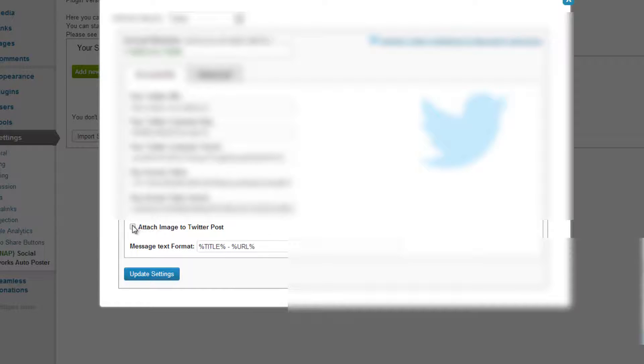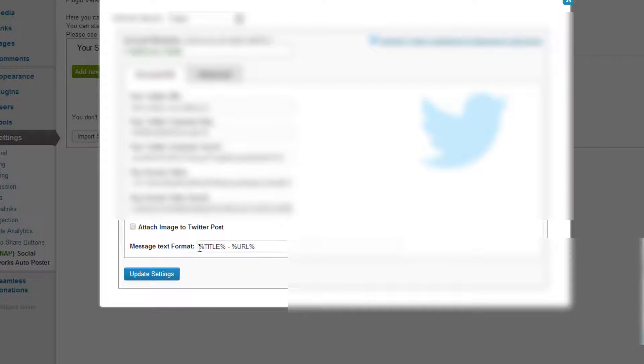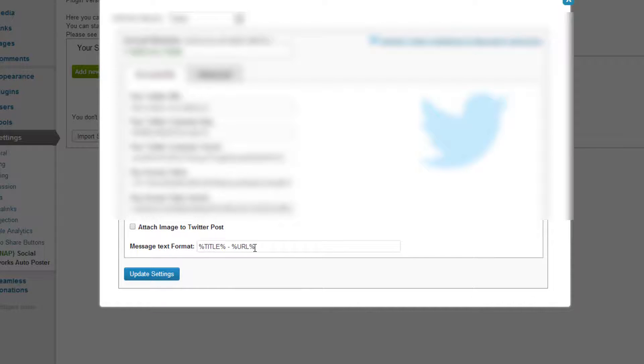Alright, and then what we can do is we can attach an image to the Twitter post or change the message text format, but for now we're just going to click update settings.